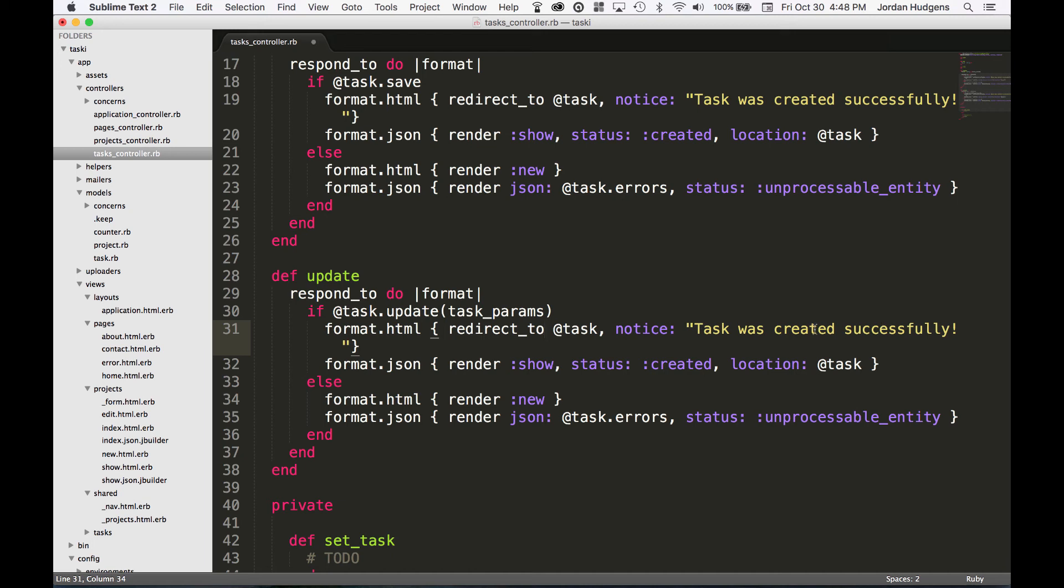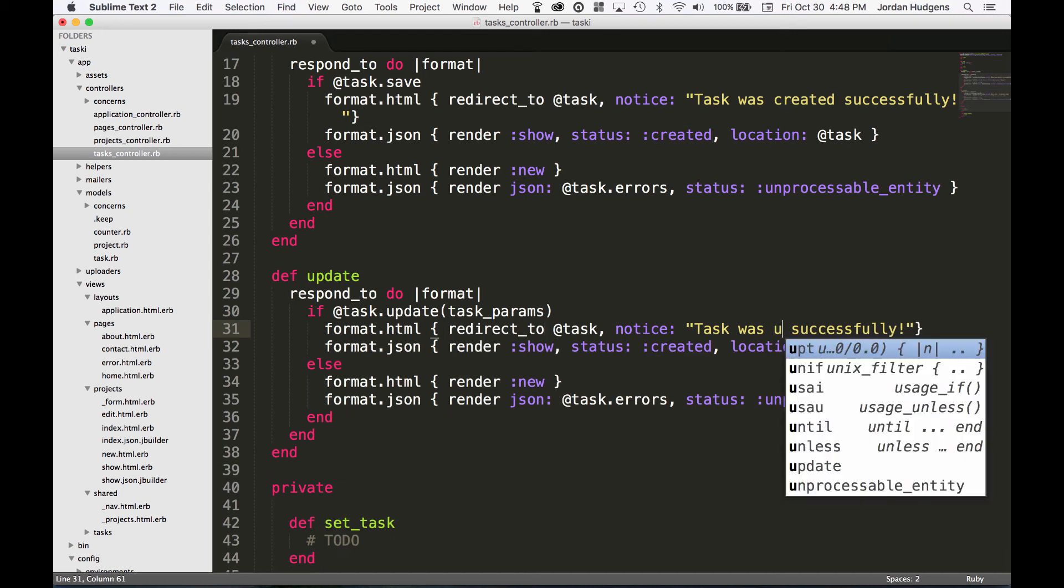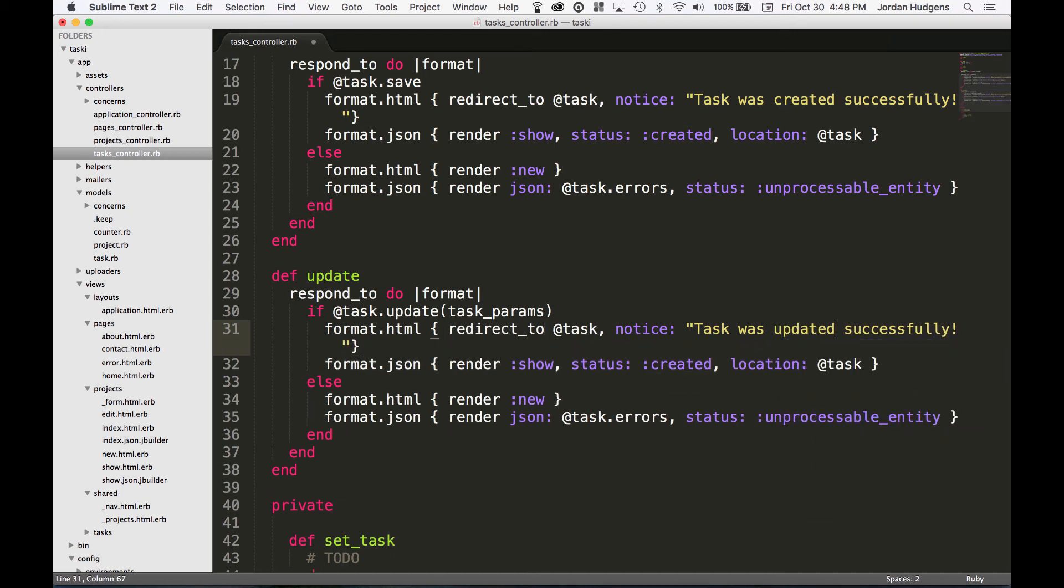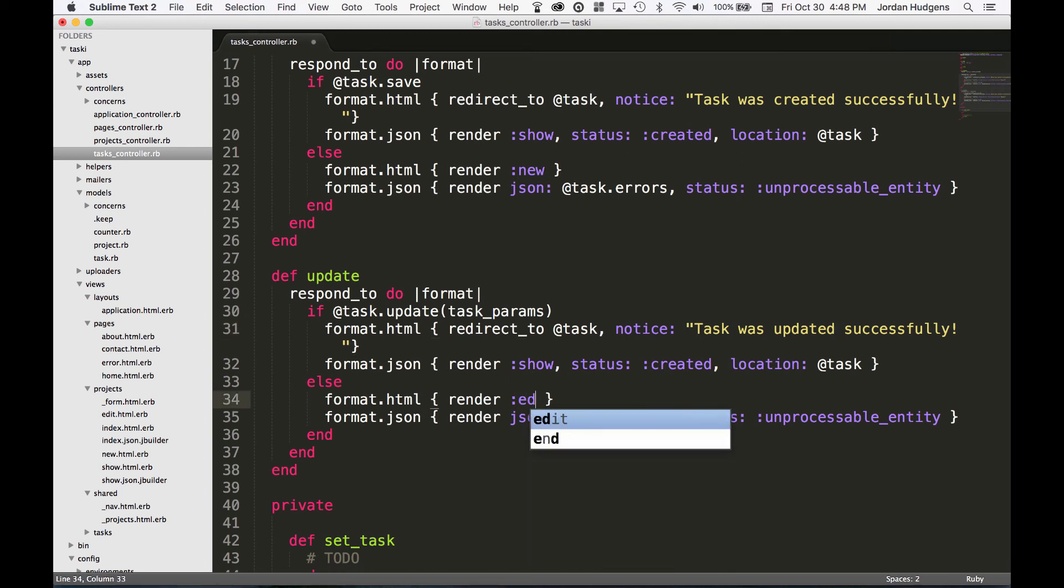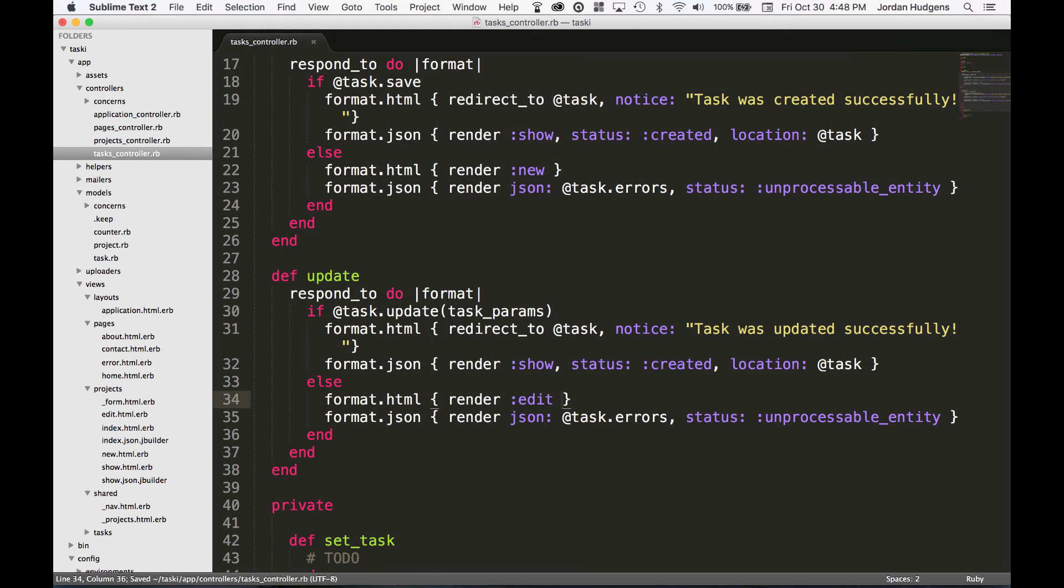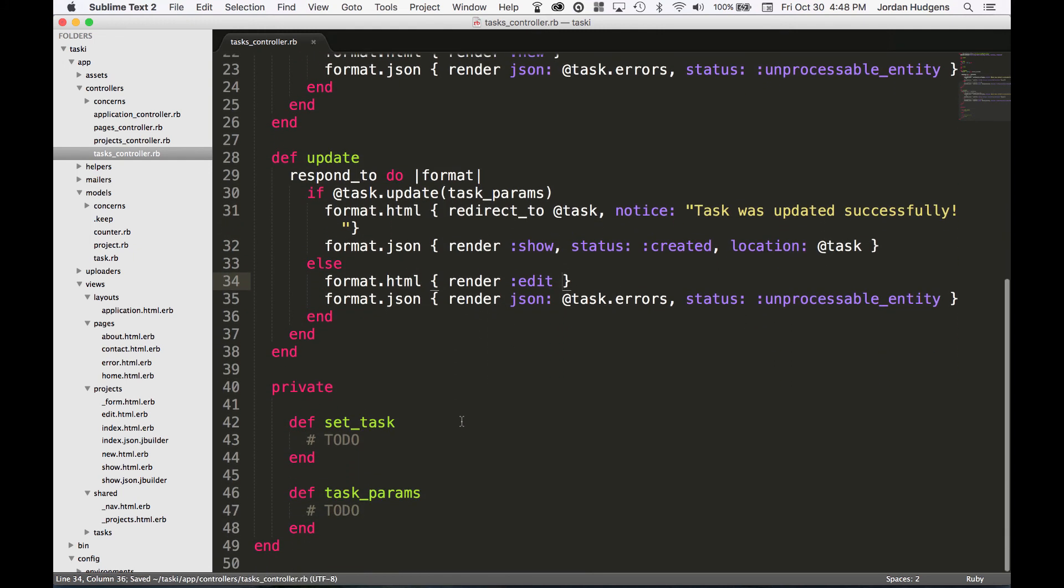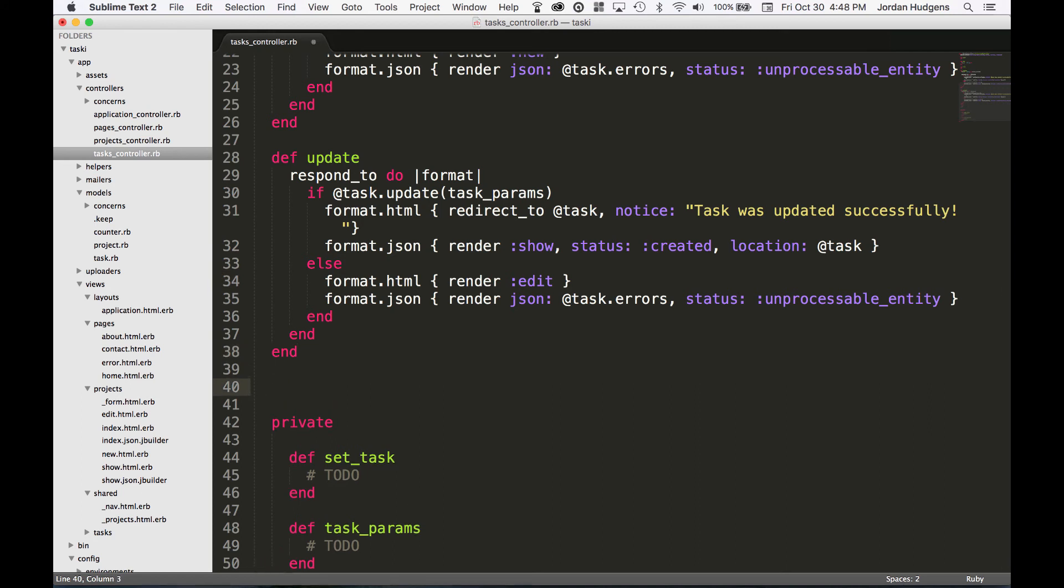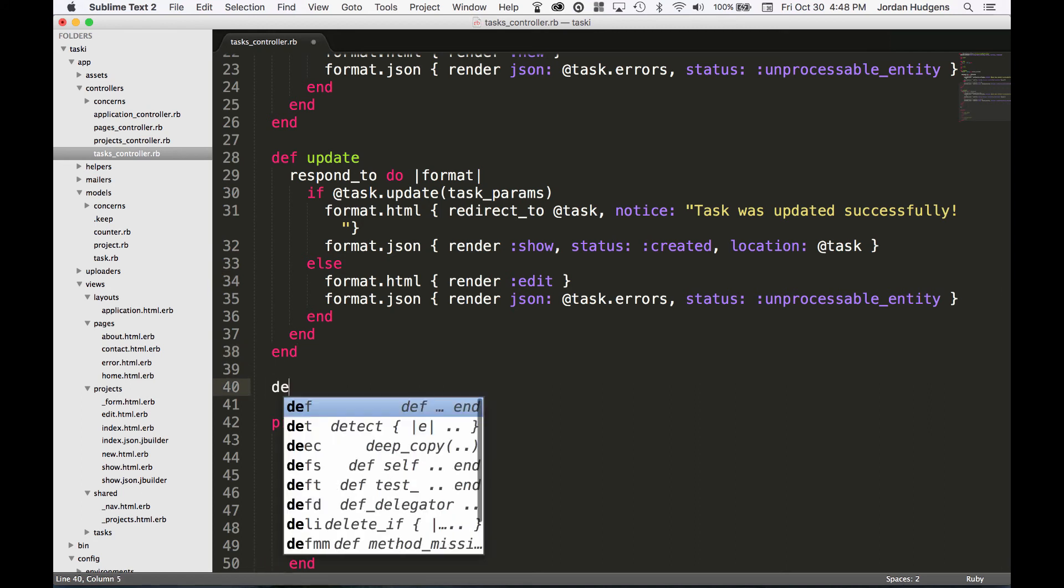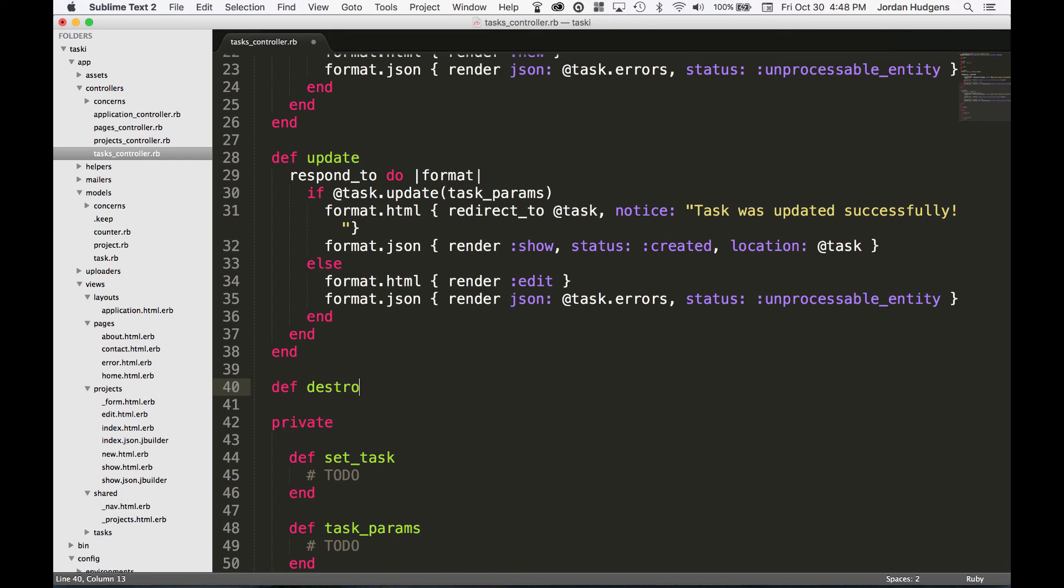We're going to leave the respond_to, but instead of if @task.save, we're going to say if @task.update(task_params), and then format.html, all of that's the same. I'm just going to say 'was updated successfully,' and then everything on the JSON is the same. On this side of it, we're not going to render new, but we're going to render edit. That should be it.